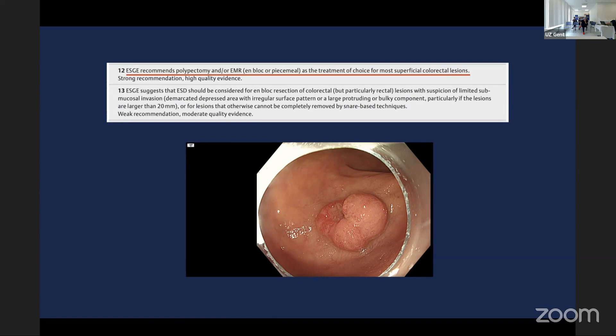We need to make a decision about: is it en-bloc? And if it's en-bloc, what is it en-bloc with? ESD is growing, particularly in the rectum, so either you have intramuscular dissection or full-thickness dissection in the rectum. But in the colon, you still have ESD, and ESD is difficult.